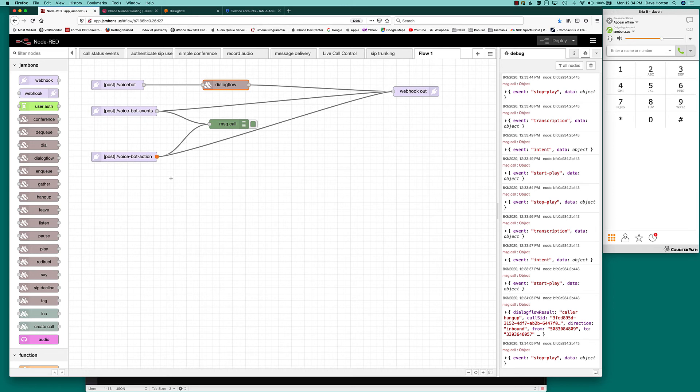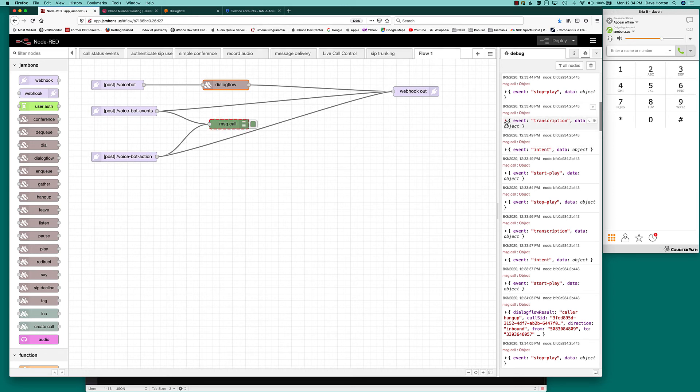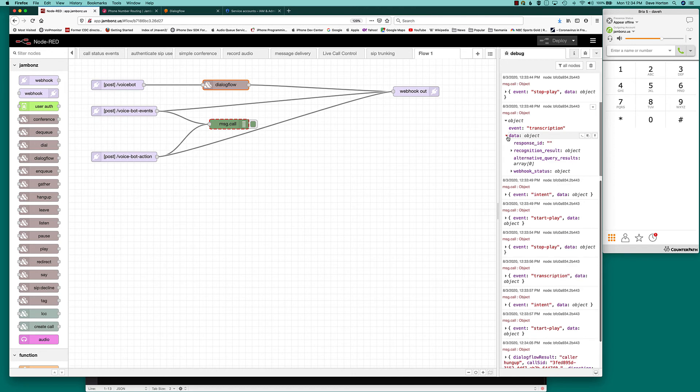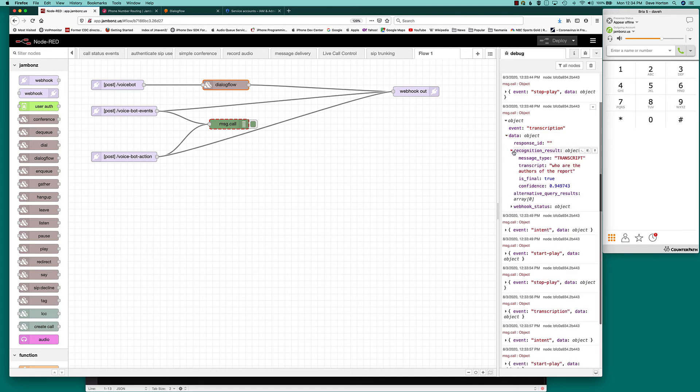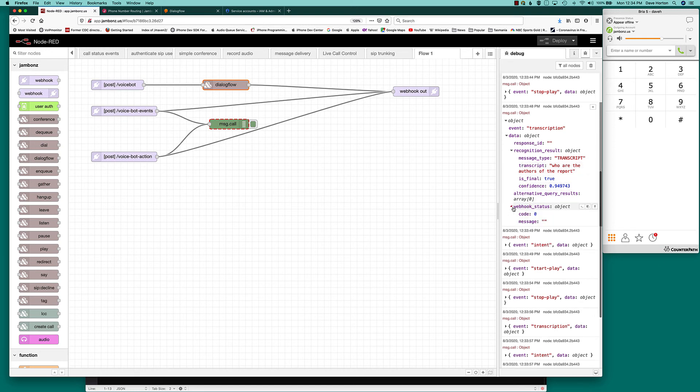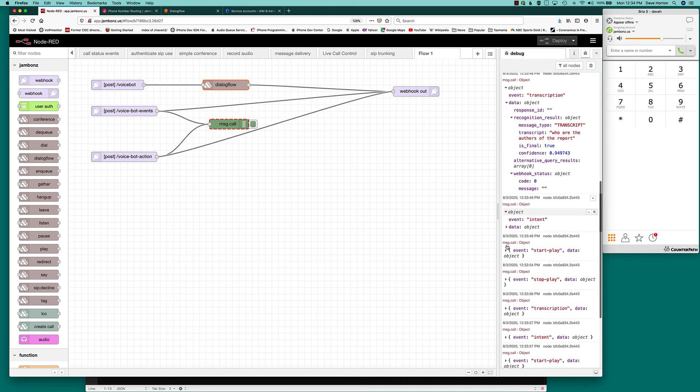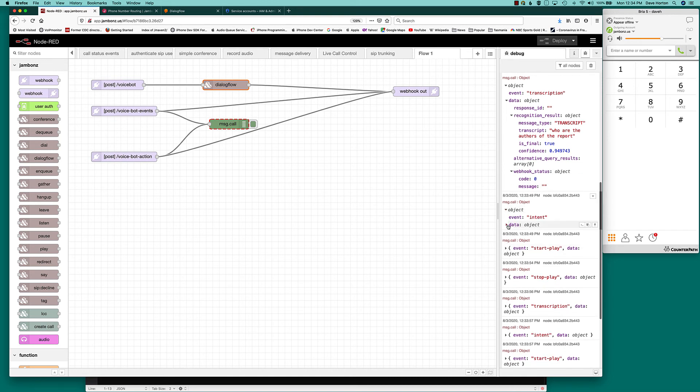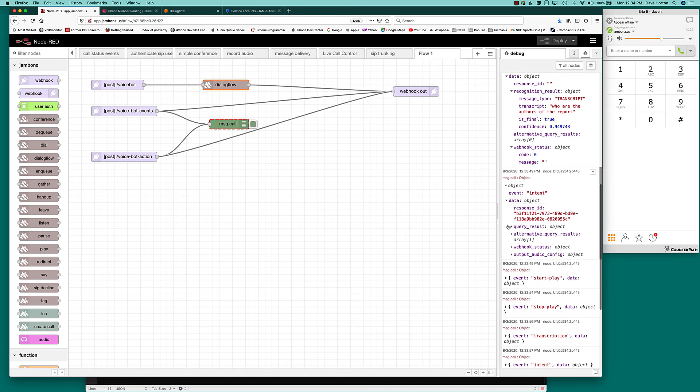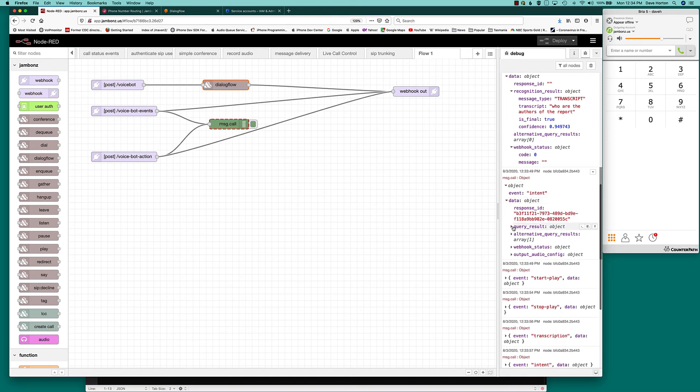And we can see, let's look at what we're getting here with the events. So as Dialogflow progresses, we get transcription objects back. So it detected that I said, who are the authors of the report? It gives you a confidence, things like a webhook status. There is no webhook. I get intents back as well.